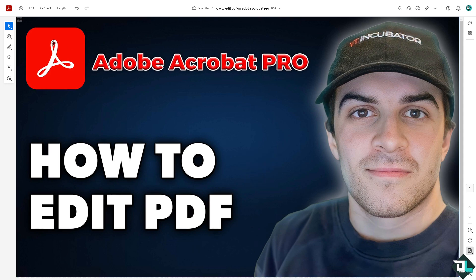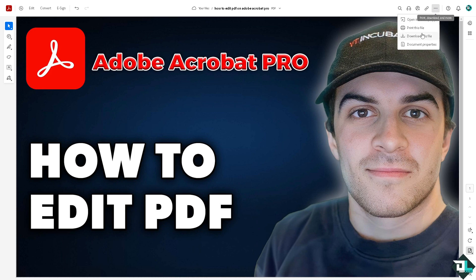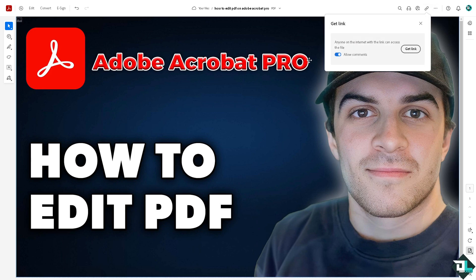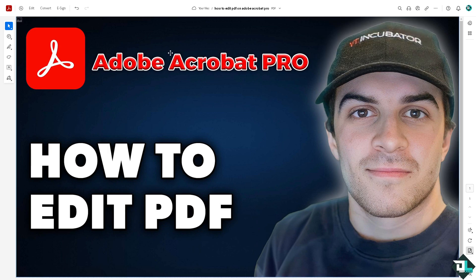And once you have finalized editing here in Adobe Acrobat Pro, you have the option to download this file, or print this file, or copy this link and send it to your boss or client or if you're working with multiple freelancers.